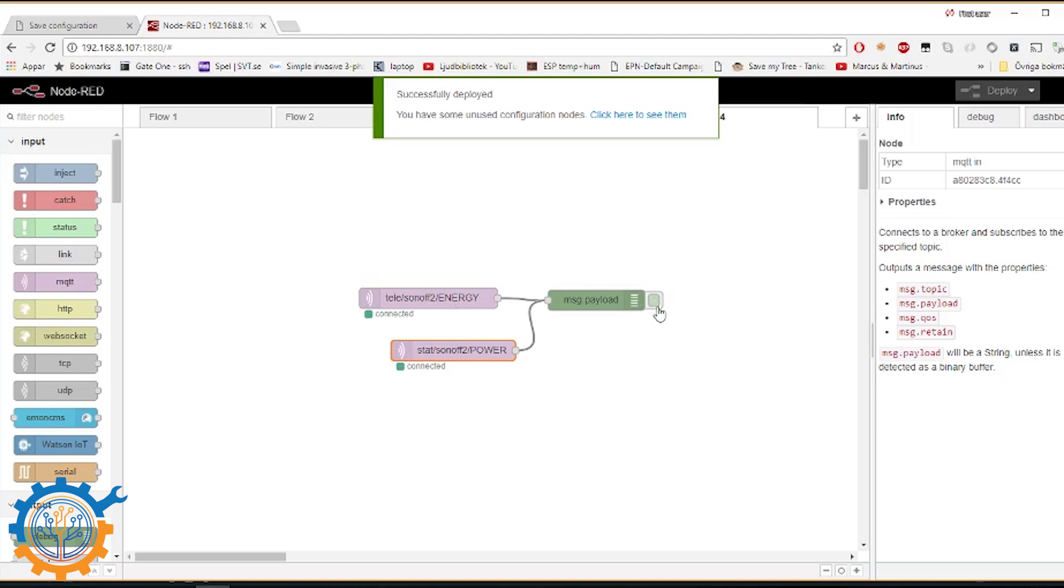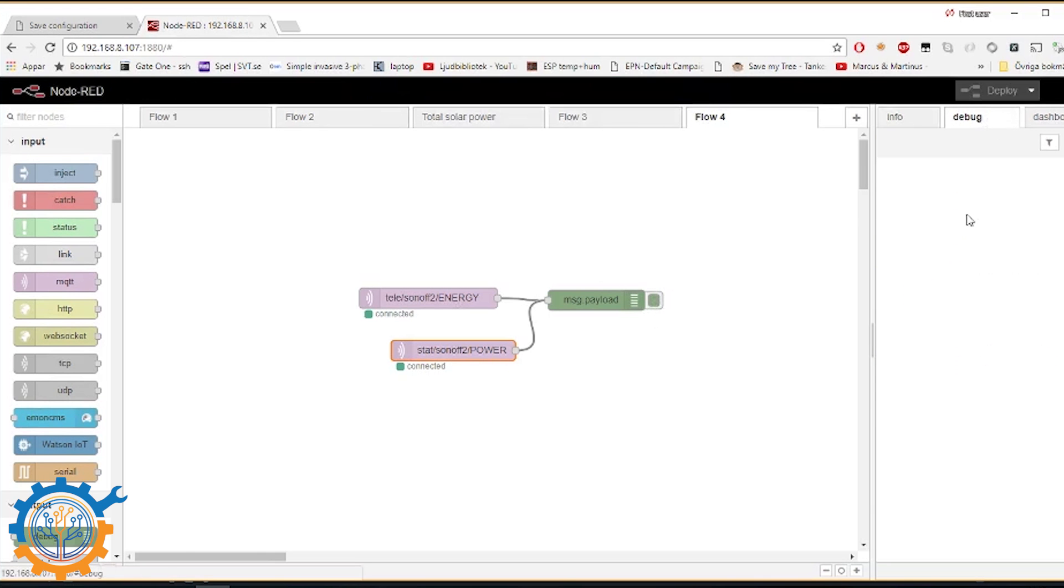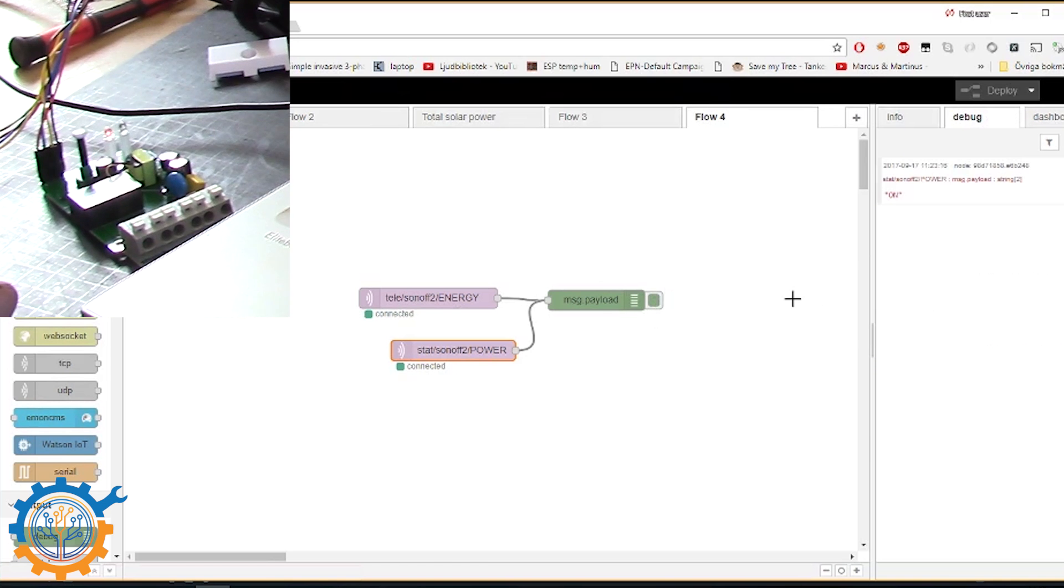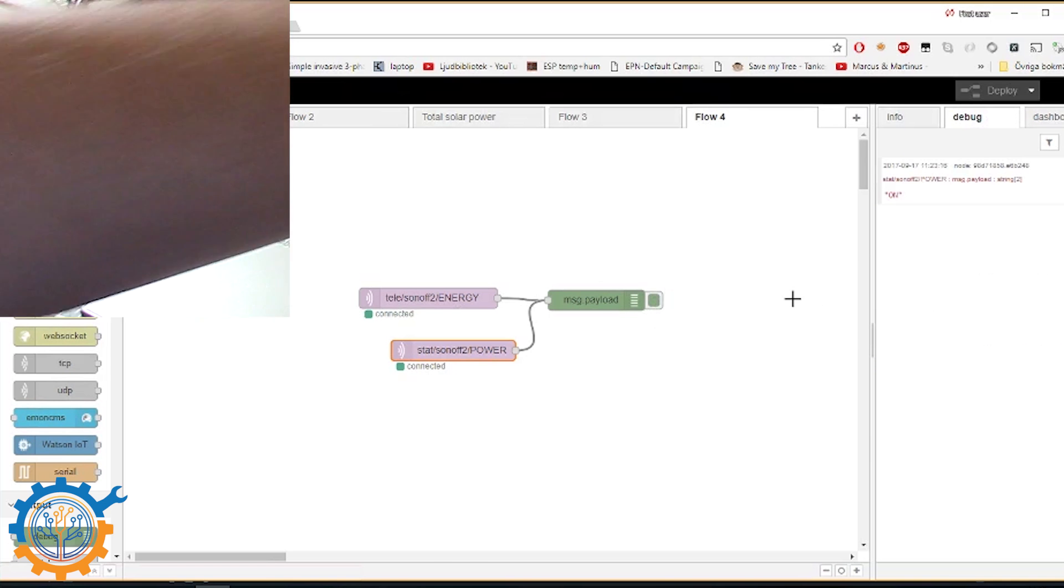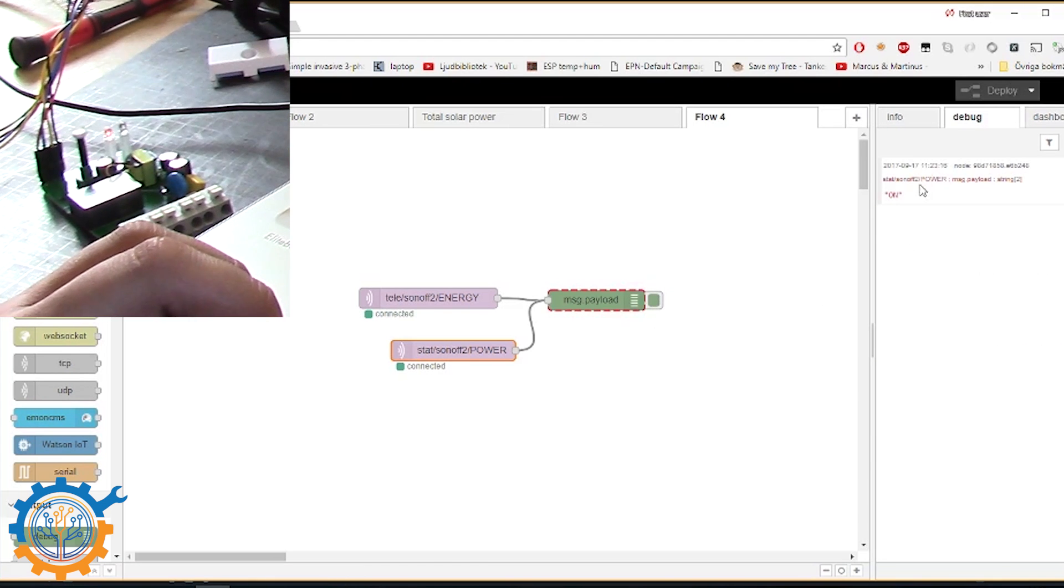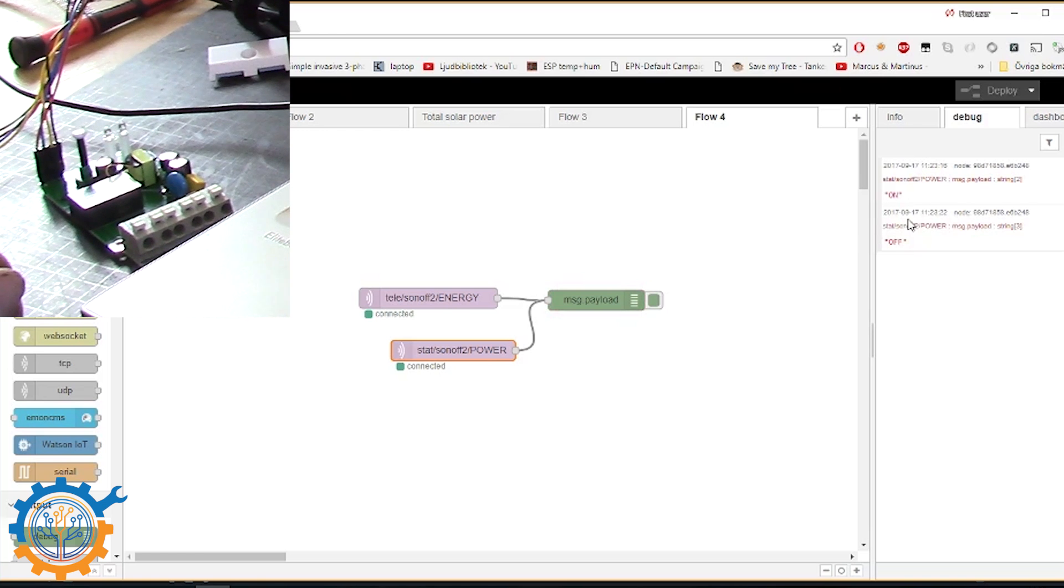We have the debug running. So let's go to the debug window. We press the button. And you will see that it gets the information from the Sonoff. You can turn it off again. And it gets the same information.